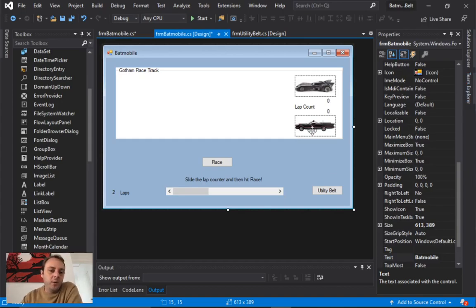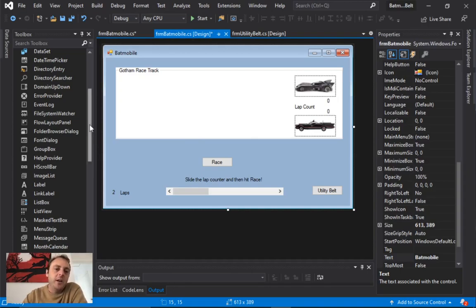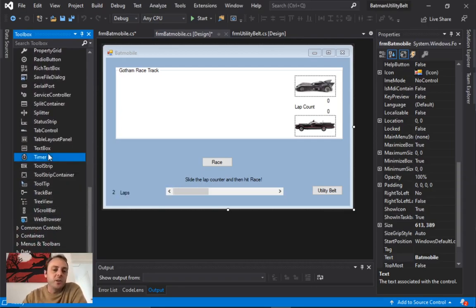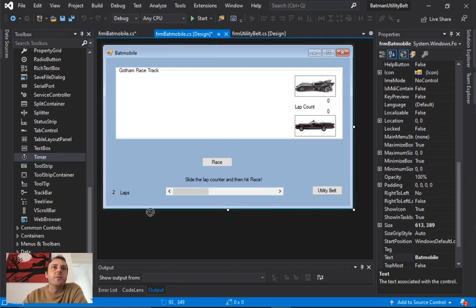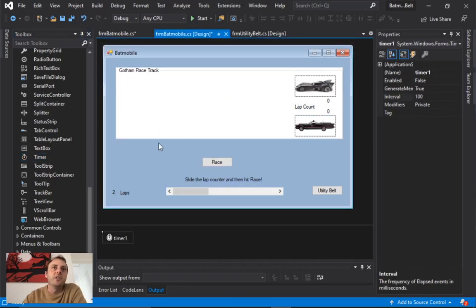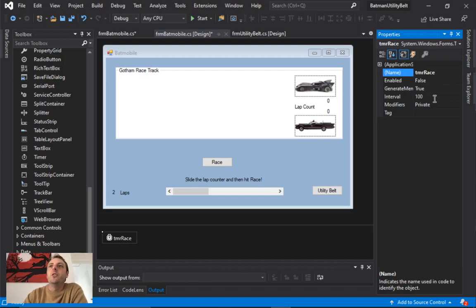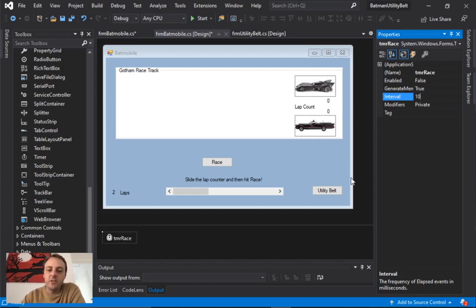There's one more object to add — an invisible one called a Timer, which is where most of the code will occur. Just drag the timer anywhere onto your form; it disappears and appears at the bottom as Timer1 because it's an invisible, behind-the-scenes object. Rename it to TMR_Race, set Enabled to False, and change the Interval from 100 to 10 — so it ticks every 10 milliseconds.